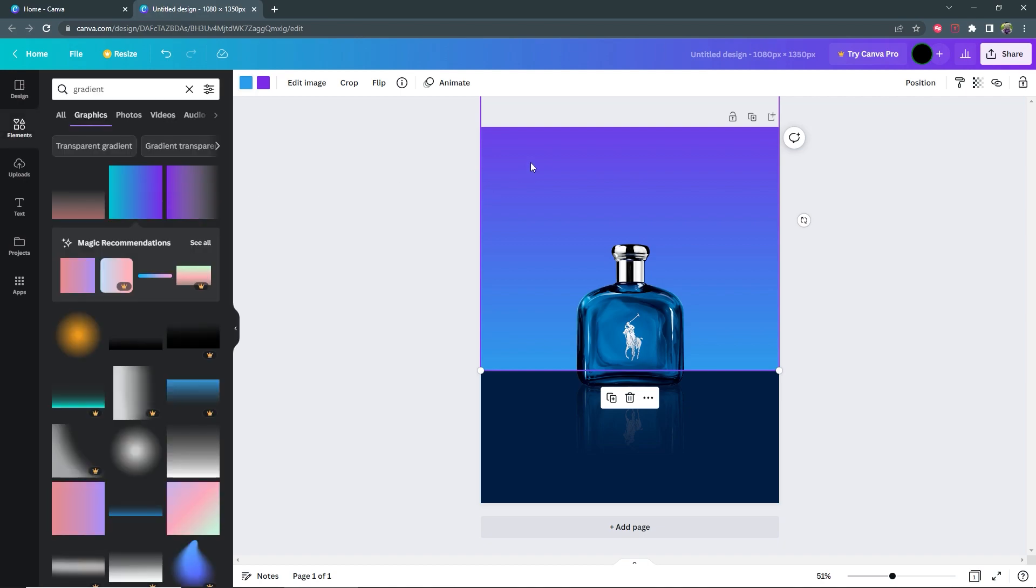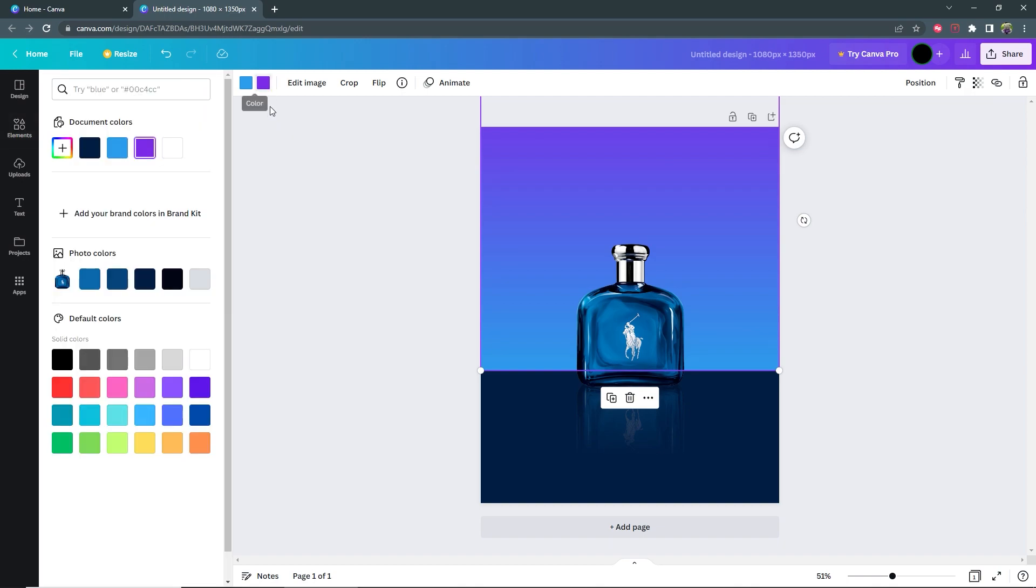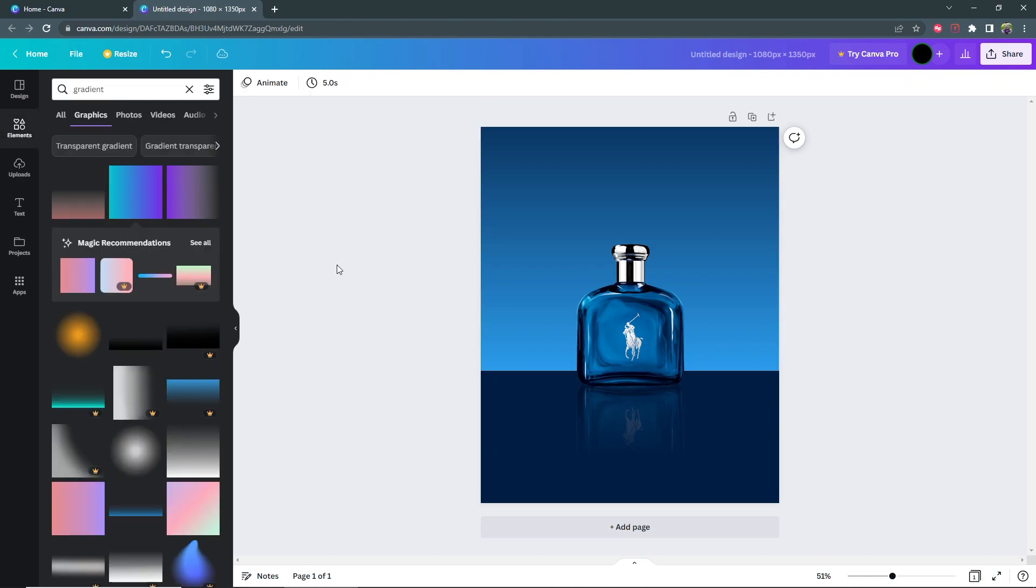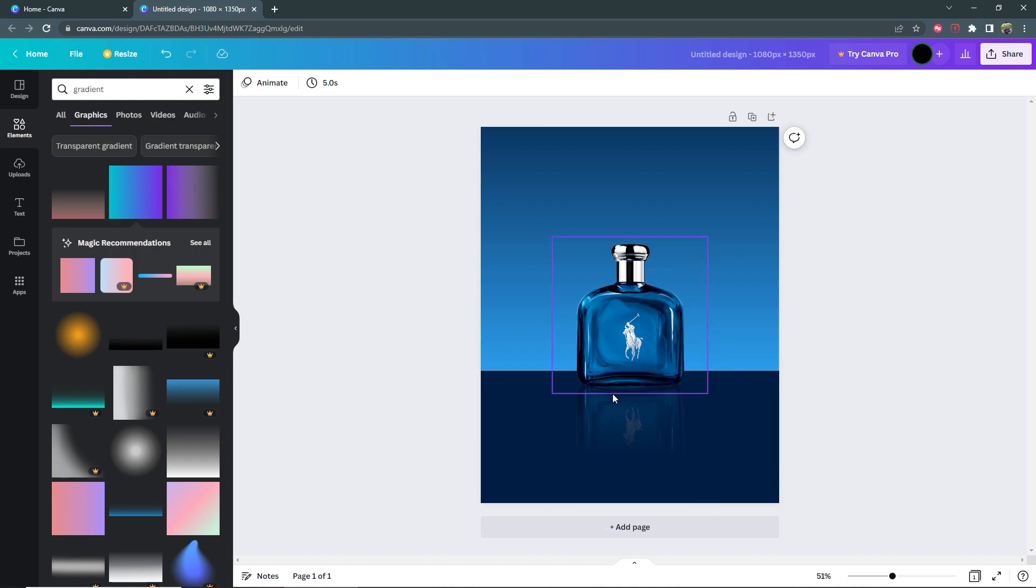Now for the dark color of the gradient, I'm going to select the second color option and then I'm going to select the same dark color as the floor here. And there we have it. The background is looking good. It matches correctly with the product and the floor.